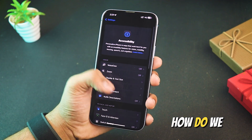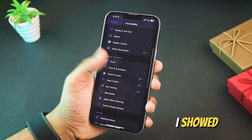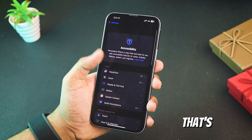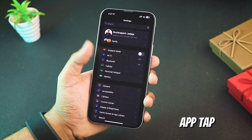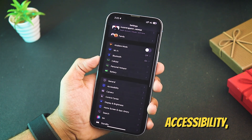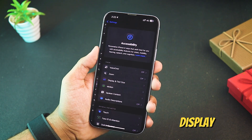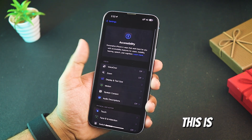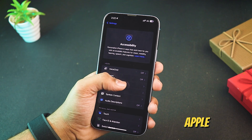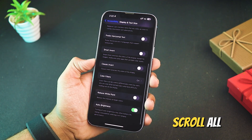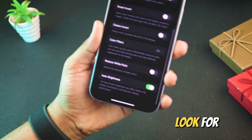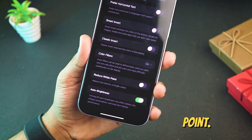How do we get that pure dark mode look I showed at the start of this video? That's where a hidden feature comes into play. Open your settings app, tap accessibility, then display text size. This is where Apple hides the secret feature. Scroll all the way down and look for reduce white point.